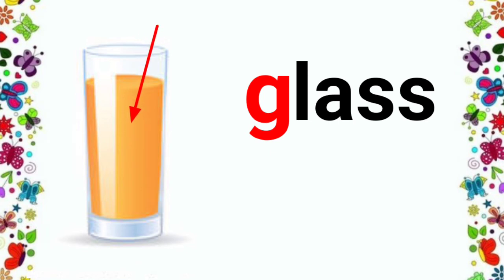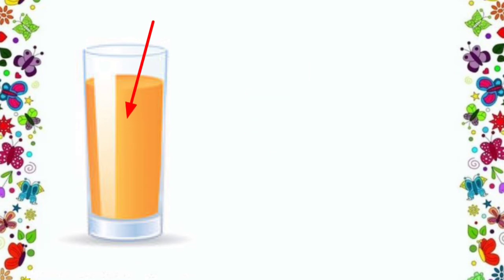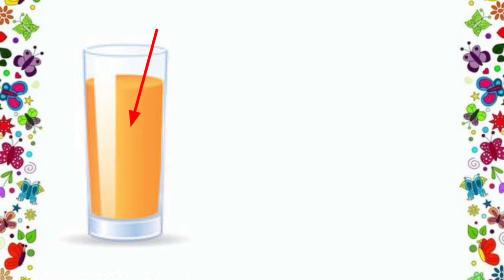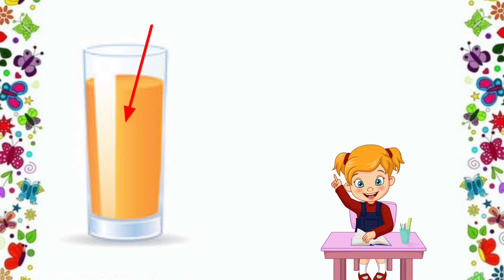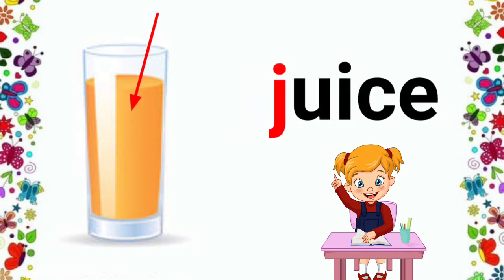Now, look inside the glass. Come on, who will tell me what is in the glass? Ma'am, there is juice in the glass. Yes, very good. It is juice.